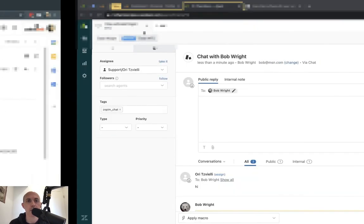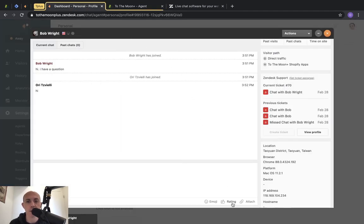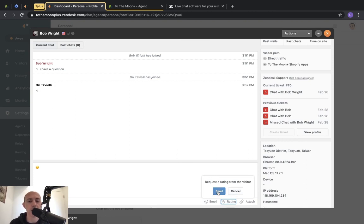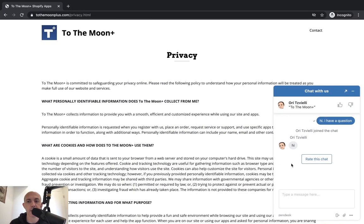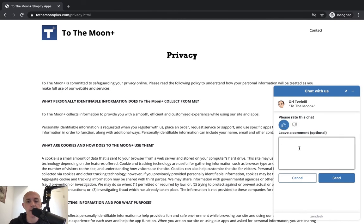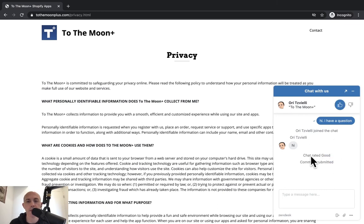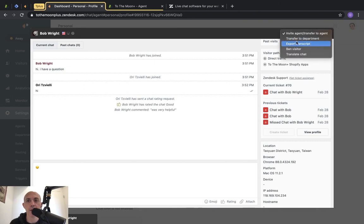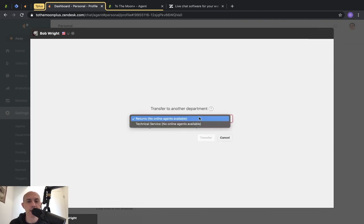In the chat interface you can also add emojis. At the end of the chat you can send a request rating — if you think the customer is satisfied, you can ask them to rate you, and then the customer will see the rating widget and can click something like 'Very helpful.' You can also transfer the chat to a department if you can't answer the question. Because I'm only one agent in this example, there are no other available agents to transfer to.